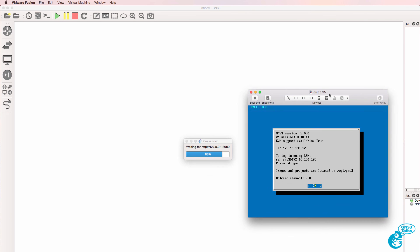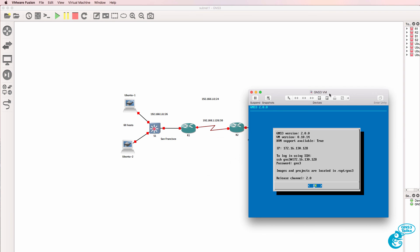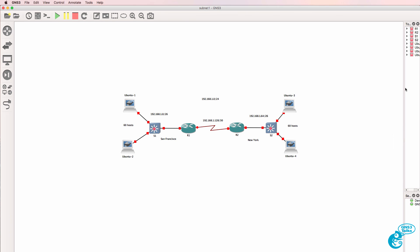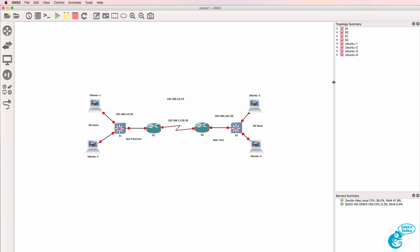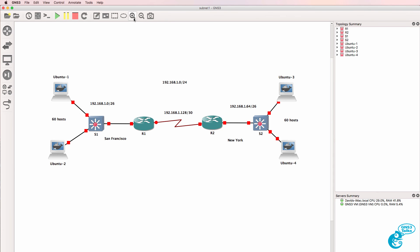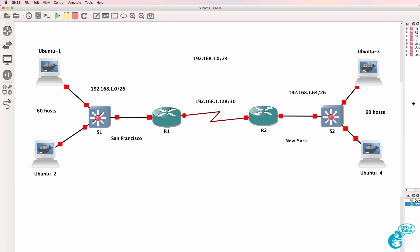That's automatically loaded. It requires the GNS3 VM to run. So in this example the GUI is contacting the GNS3 VM and makes sure that it's available, which it is at this point. So the network can be loaded. And I can start up all the devices in my network.